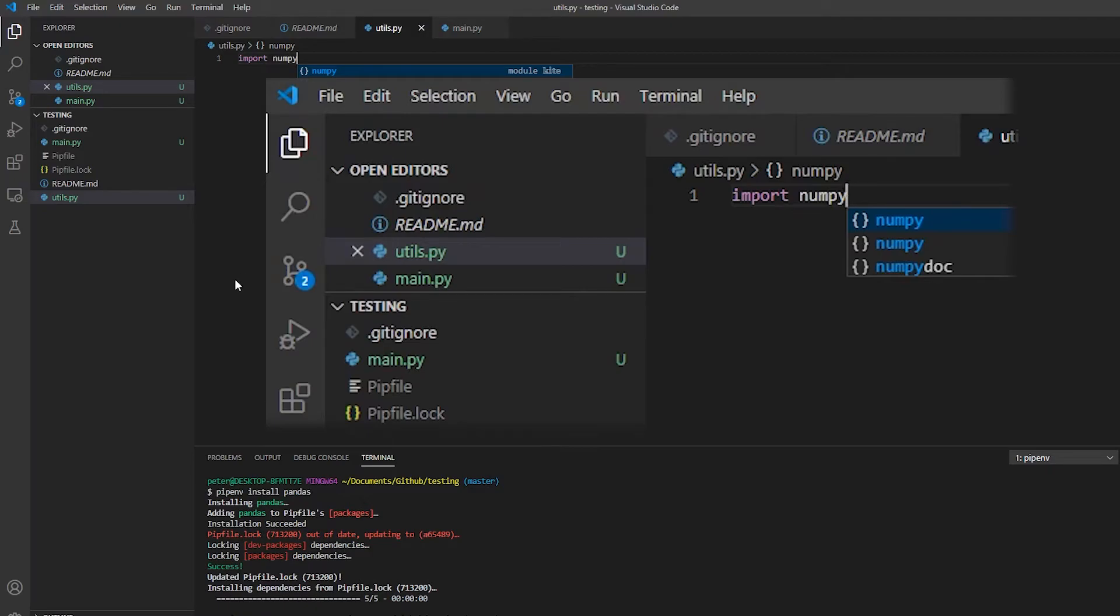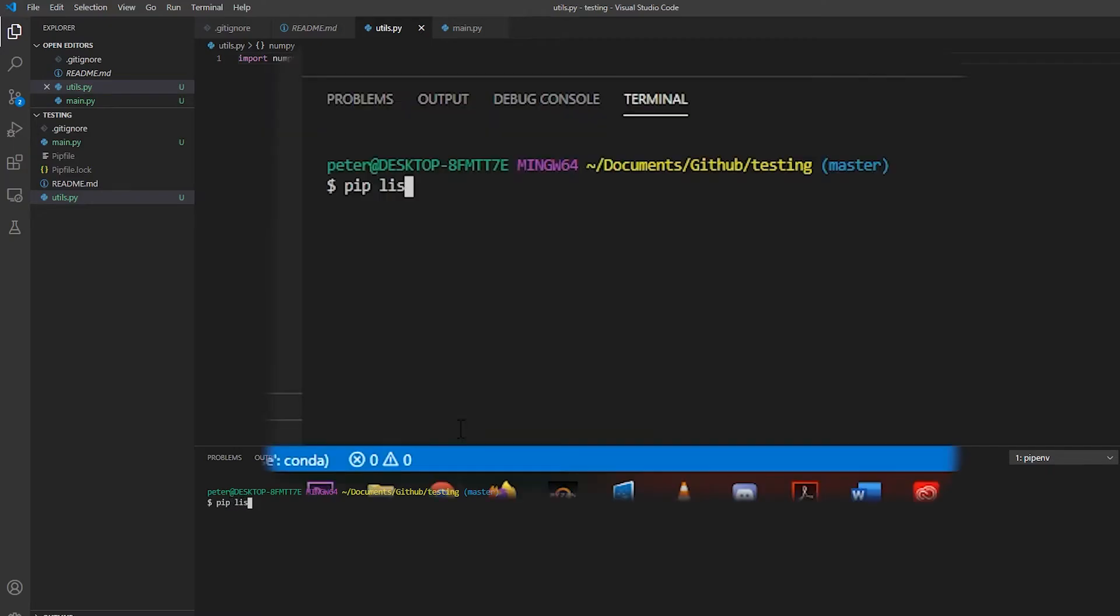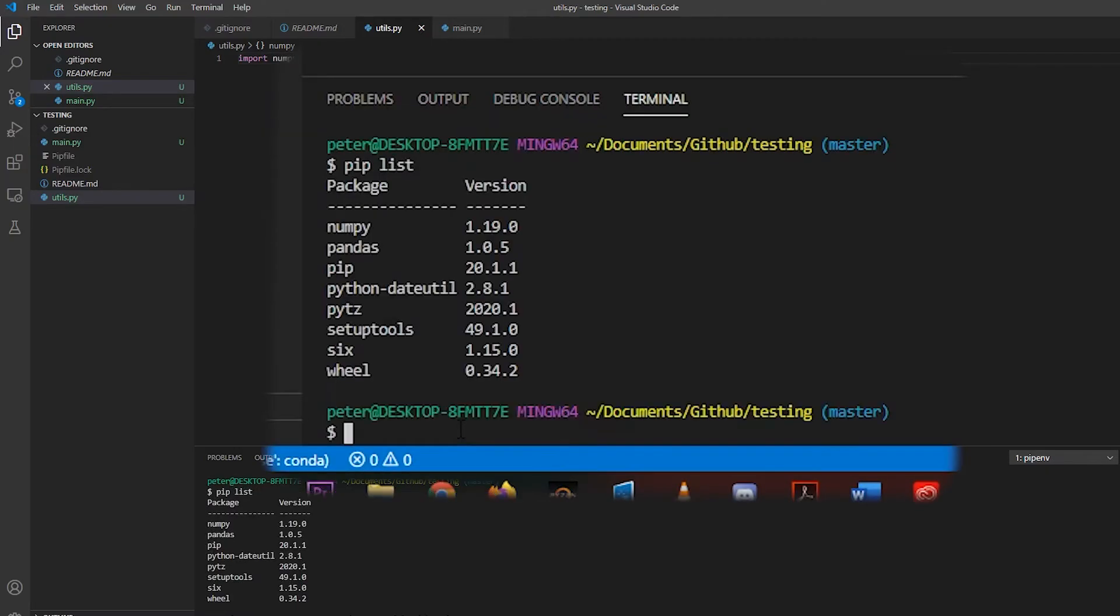And we can import numpy in our utils file. So we've got a few changes now. If I just again type pip list, you can see I've got my pandas installed, plus its dependencies. And numpy is a dependency.